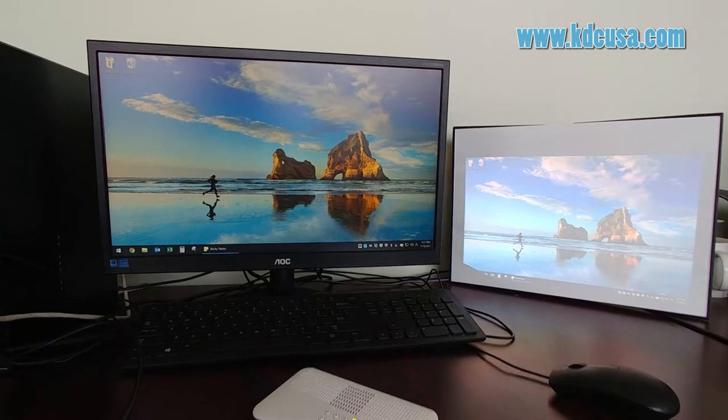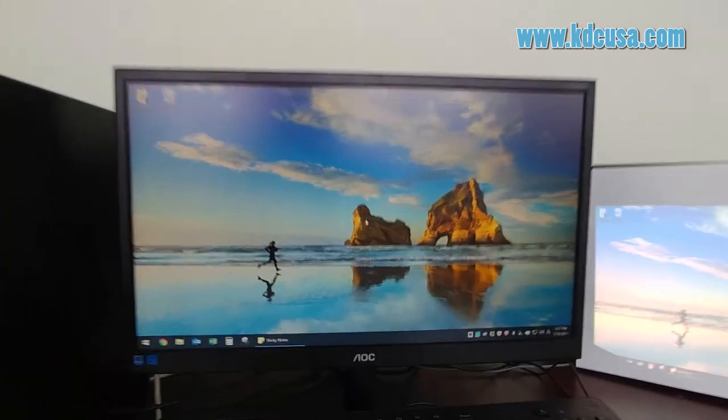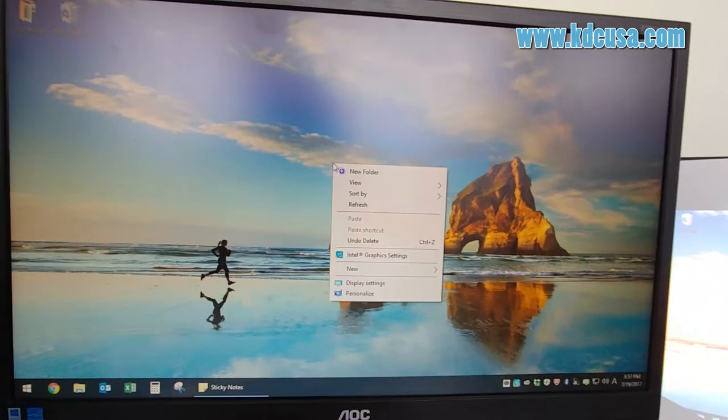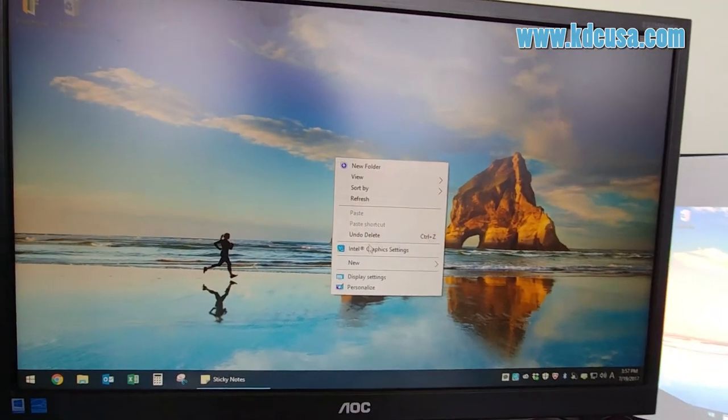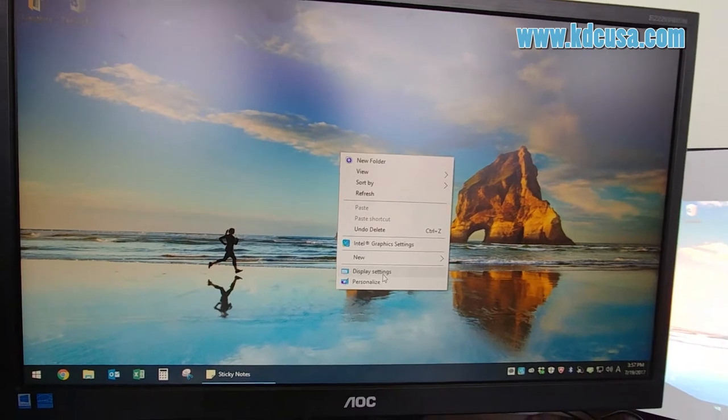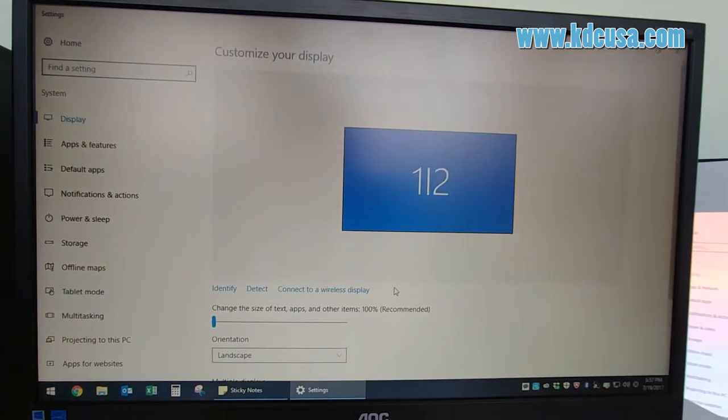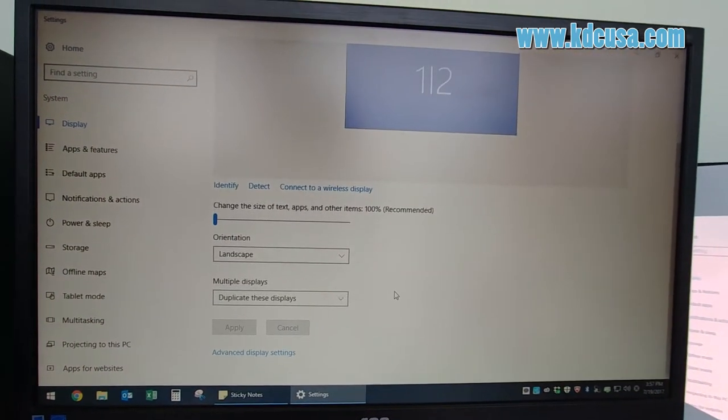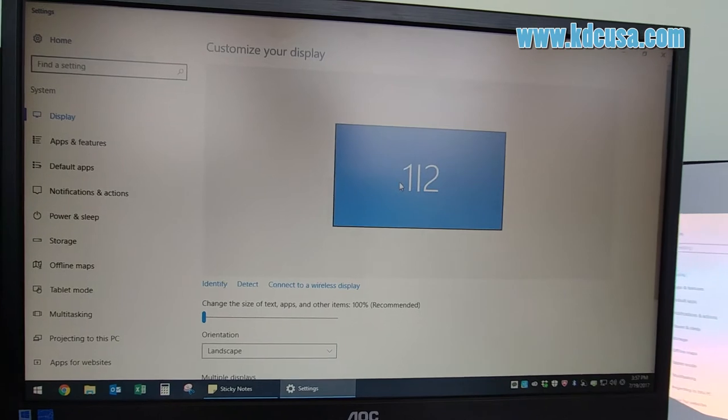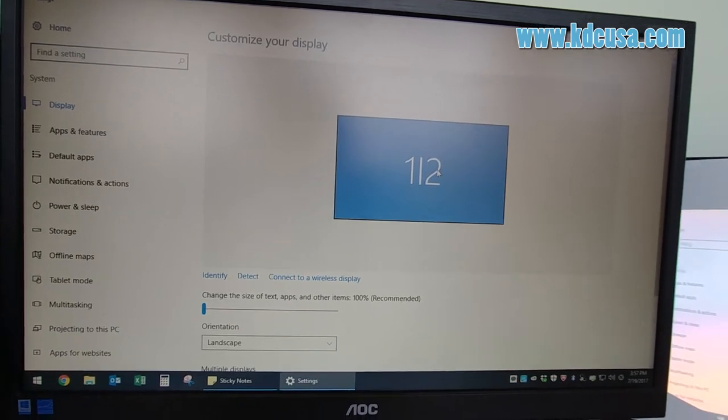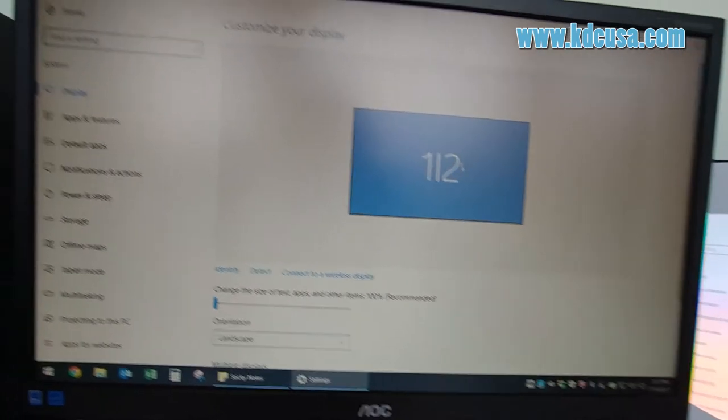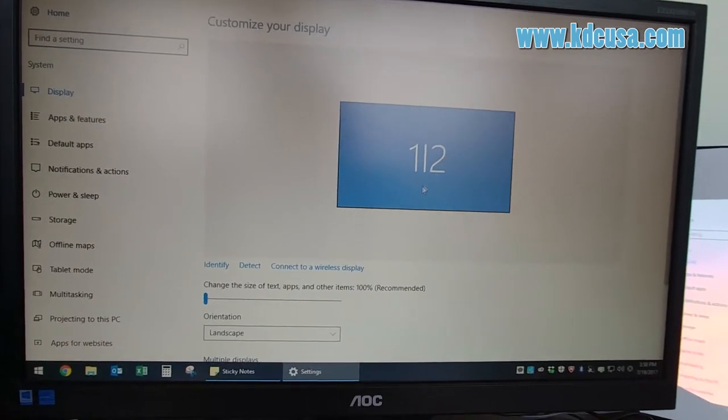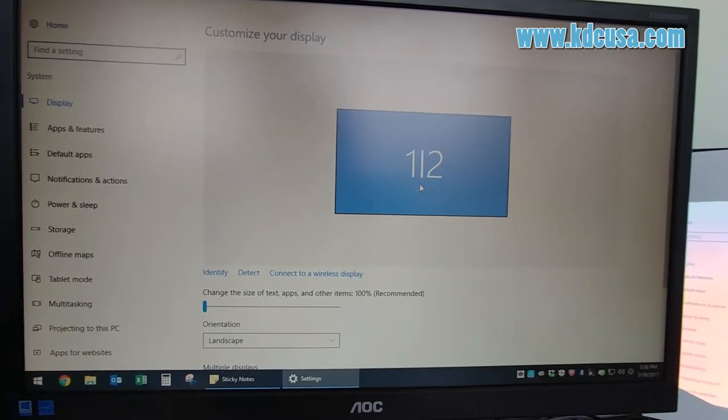On your desktop, right-click, go to display settings, and you should see screen number one and number two. If you don't see that, unplug the cable and plug it back in.